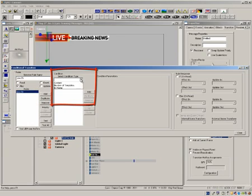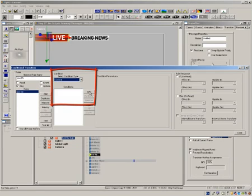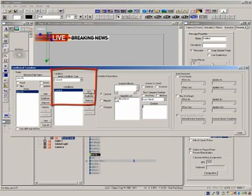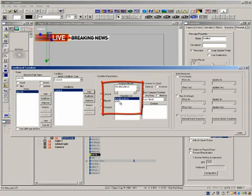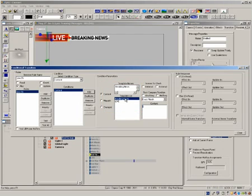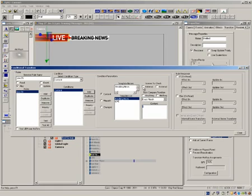Now select condition type as content and click add. We are doing this because we want to check the content of a text template. Once you check the add button, the two text templates will appear to the right in the template list. Since we want just the live bar to come onto the screen by itself, we will check to see if the breaking news template has anything in it. To do that, highlight the breaking news and click internal under scenes to check, which means we are checking the scene we just read.